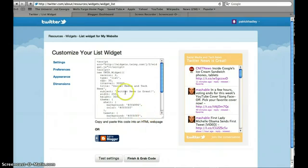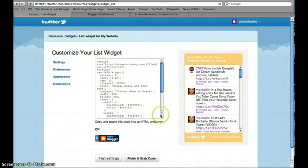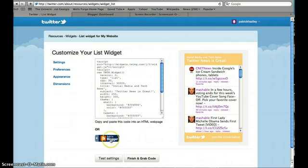I have two options. I can either copy and paste all this code into my blog, or I could just click Add to Blogger. The simplest thing is to add to Blogger, so I'll click that.